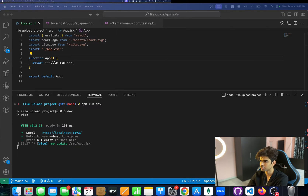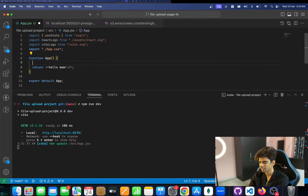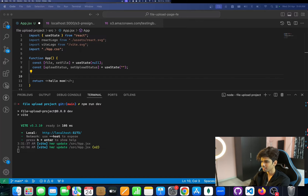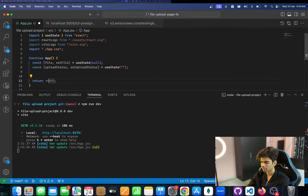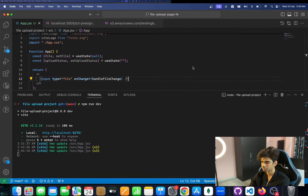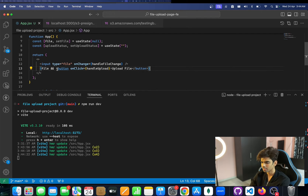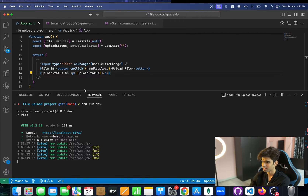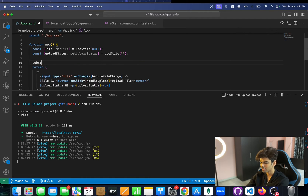On the front end, we need two state variables: file/setFile and uploadStatus, which will show the upload status. We add a file input so users can select a file, and we show an 'Upload File' button only when the user has actually selected a file in the input.